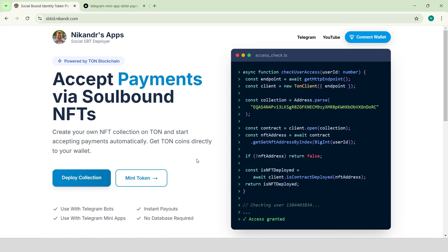We'll be using soul-bound tokens, or SBTID for short. These are soul-bound tokens that link each token to a social ID. In our case, the social ID is the user's Telegram ID. To gain access to something, the user needs to mint a token tied to their Telegram ID.